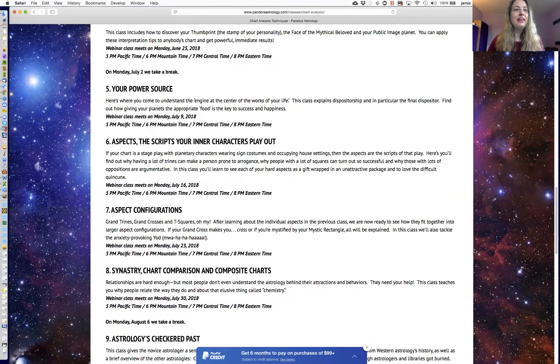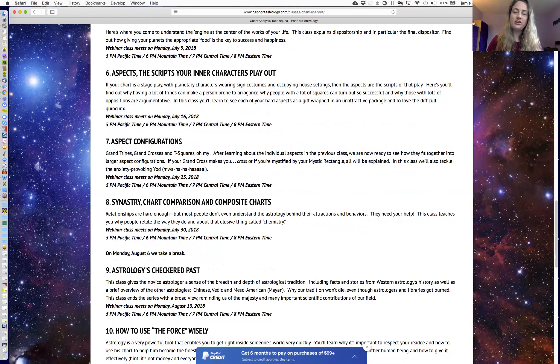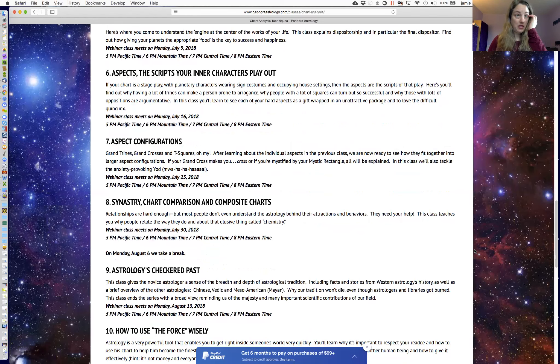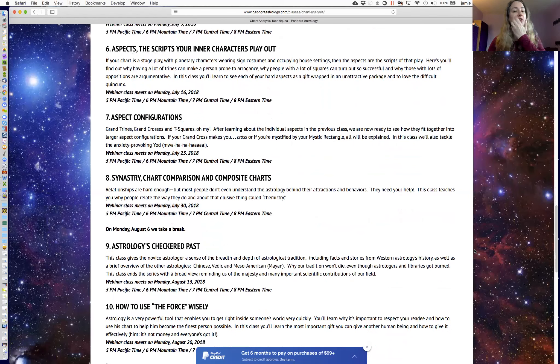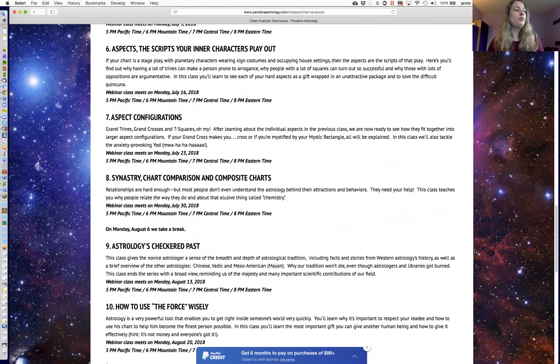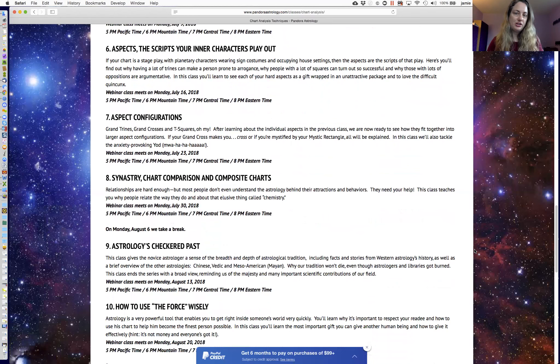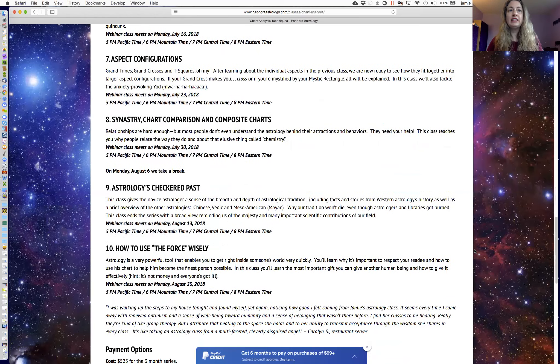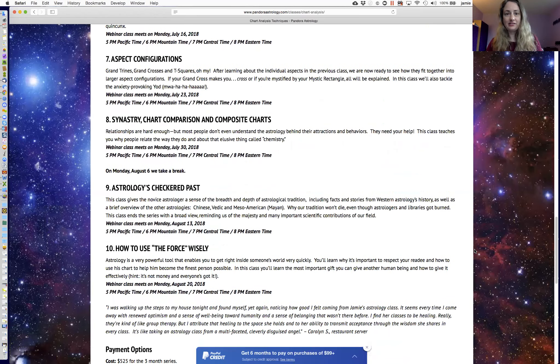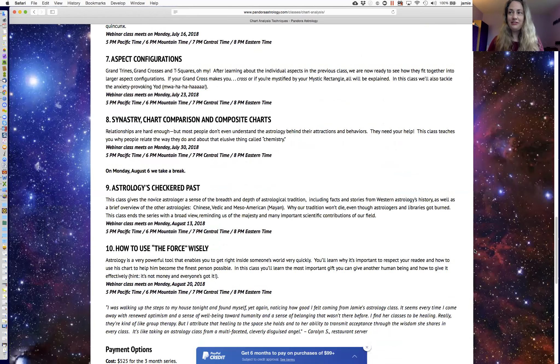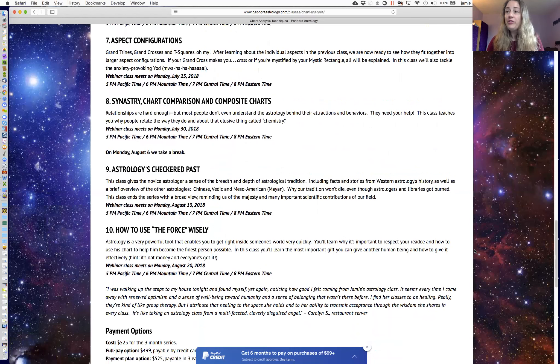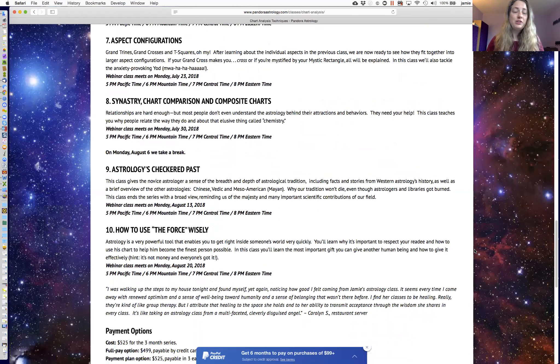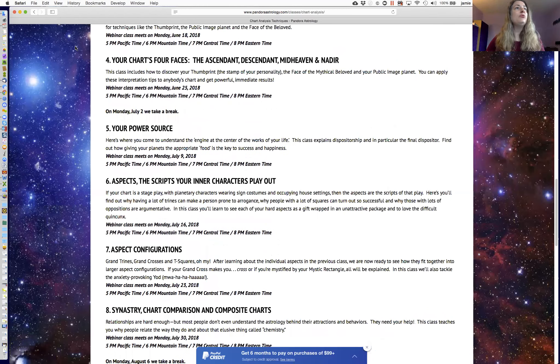And then there's a class on synastry, how to compare charts with each other, how to blend charts with each other, to make composite charts to understand the chemistry that two people make uniquely together. And then there's a class on the history of astrology, because when you really understand where we are in the history of Western astrology, it gives you such a deeper appreciation for what this craft can do. And then there's a class on ethics, and things that you should never do, and things that you should always do when you're talking to people about their charts, whether you're doing that professionally, or just with a friend at the kitchen table.